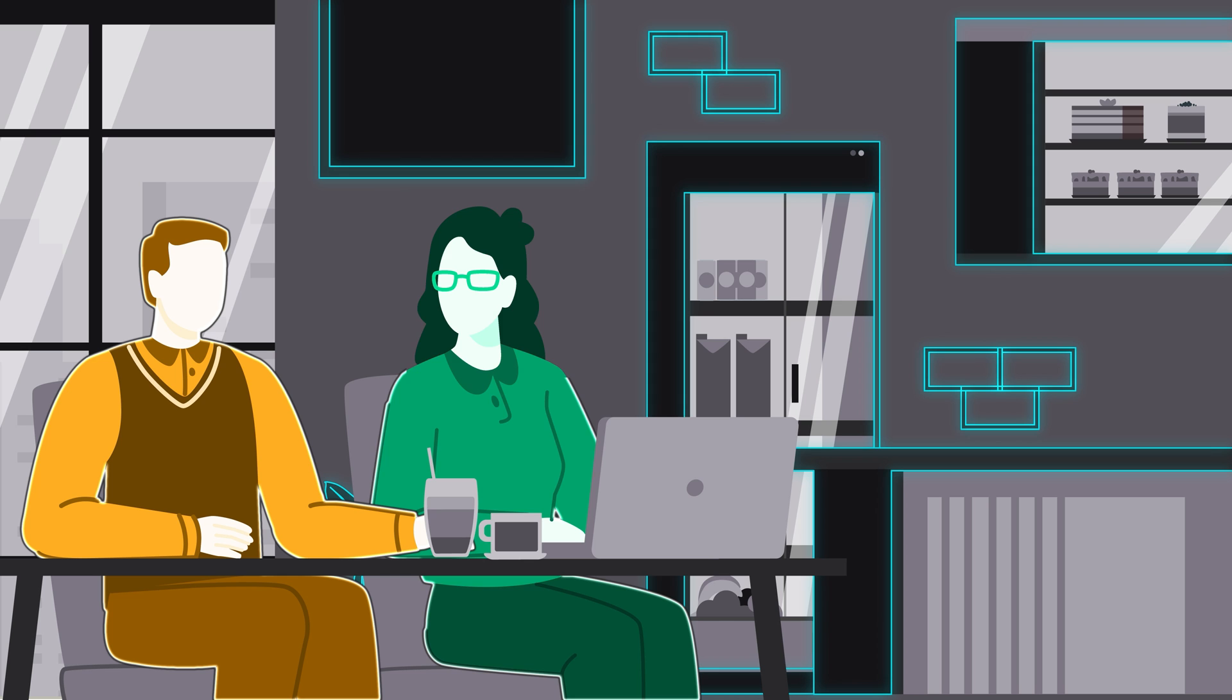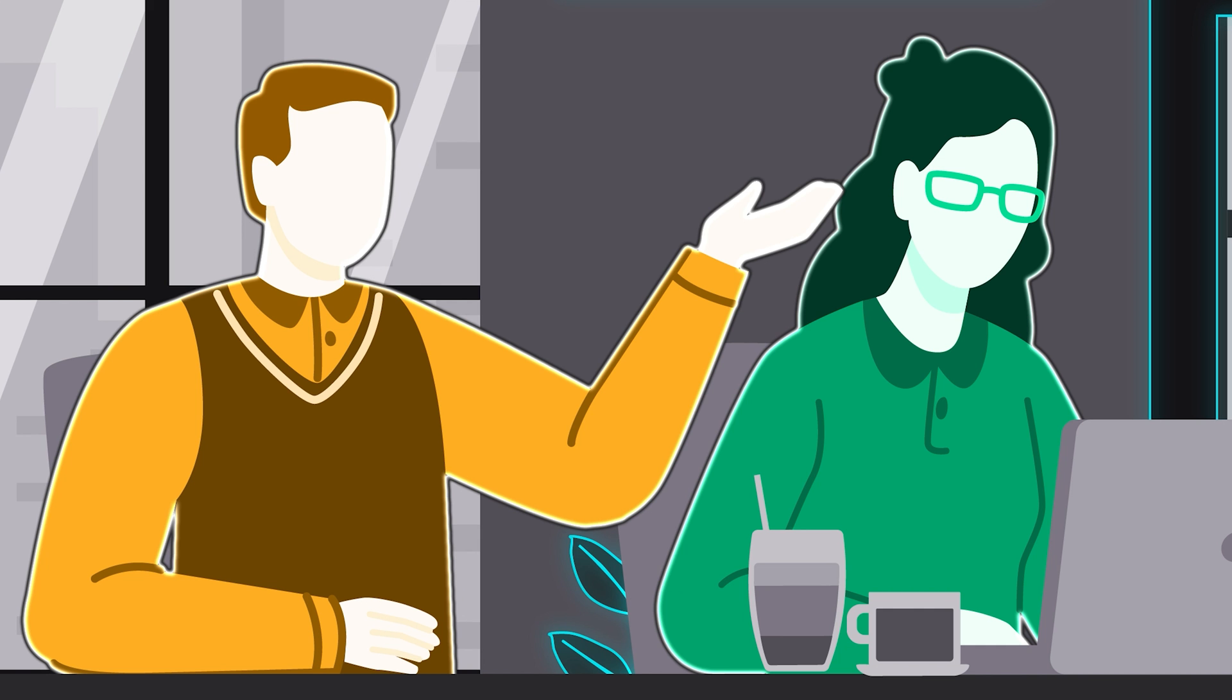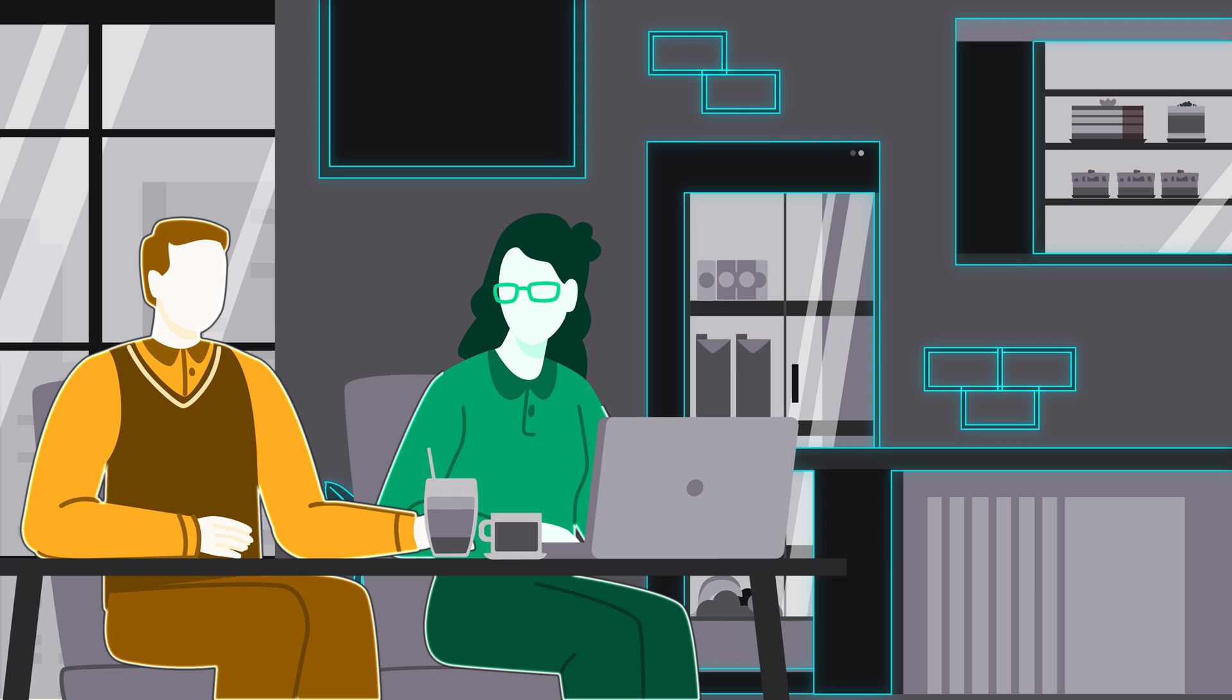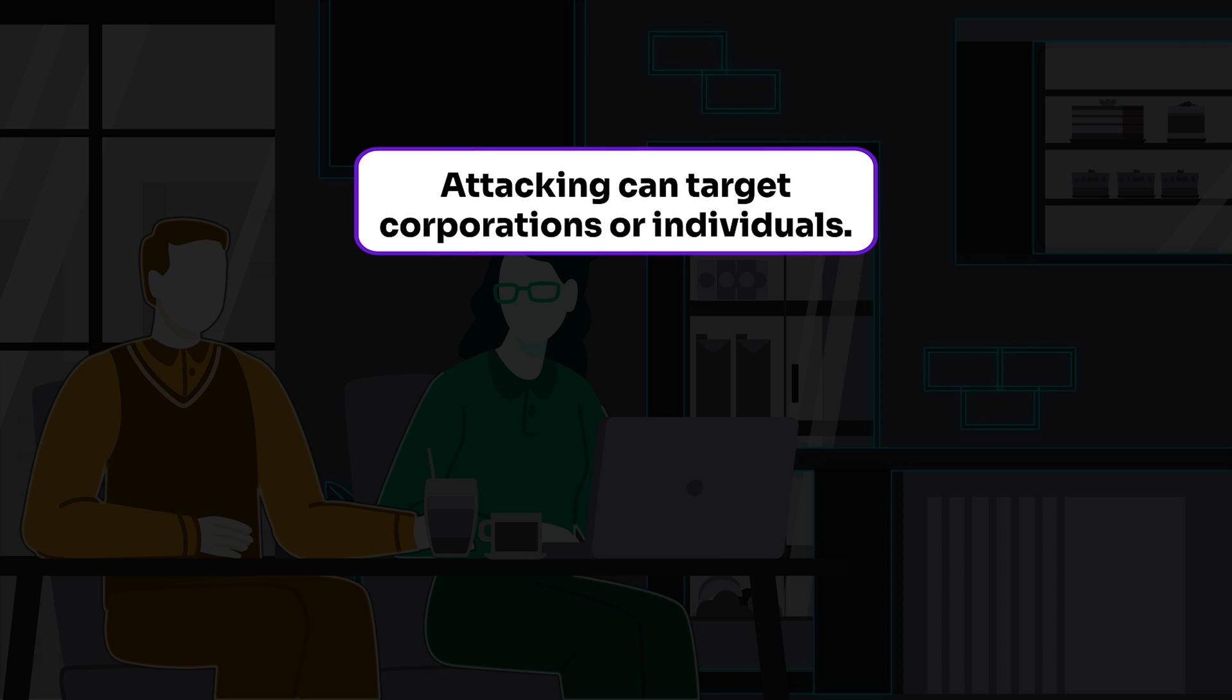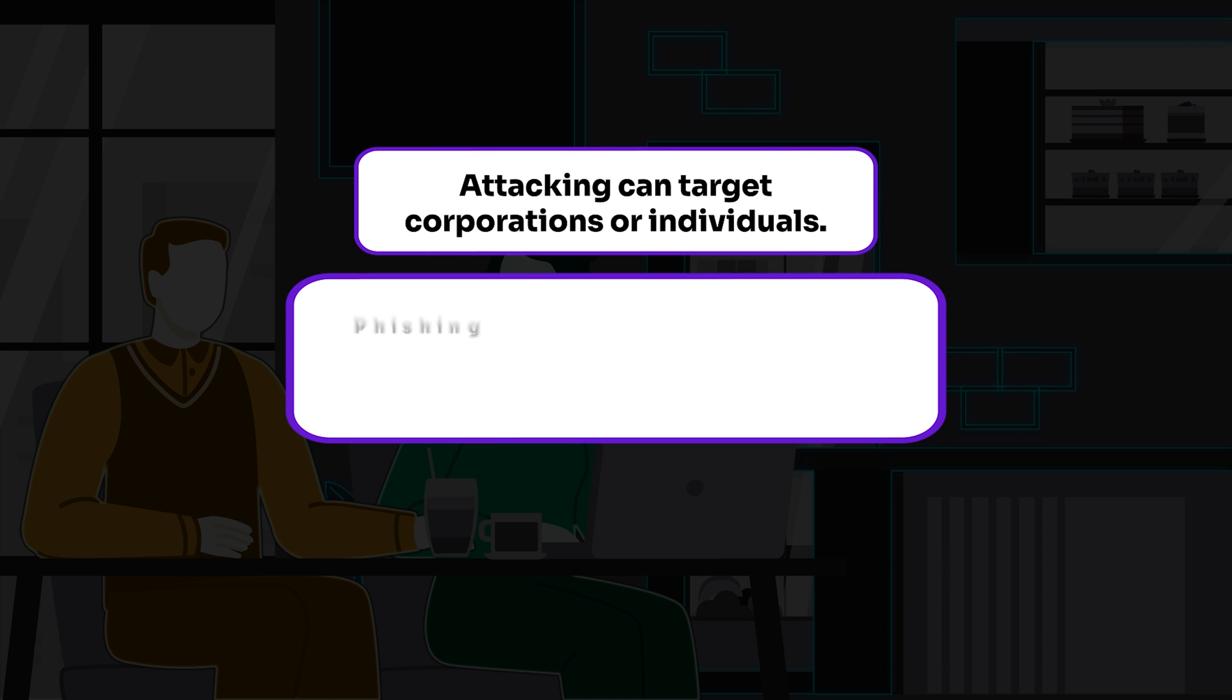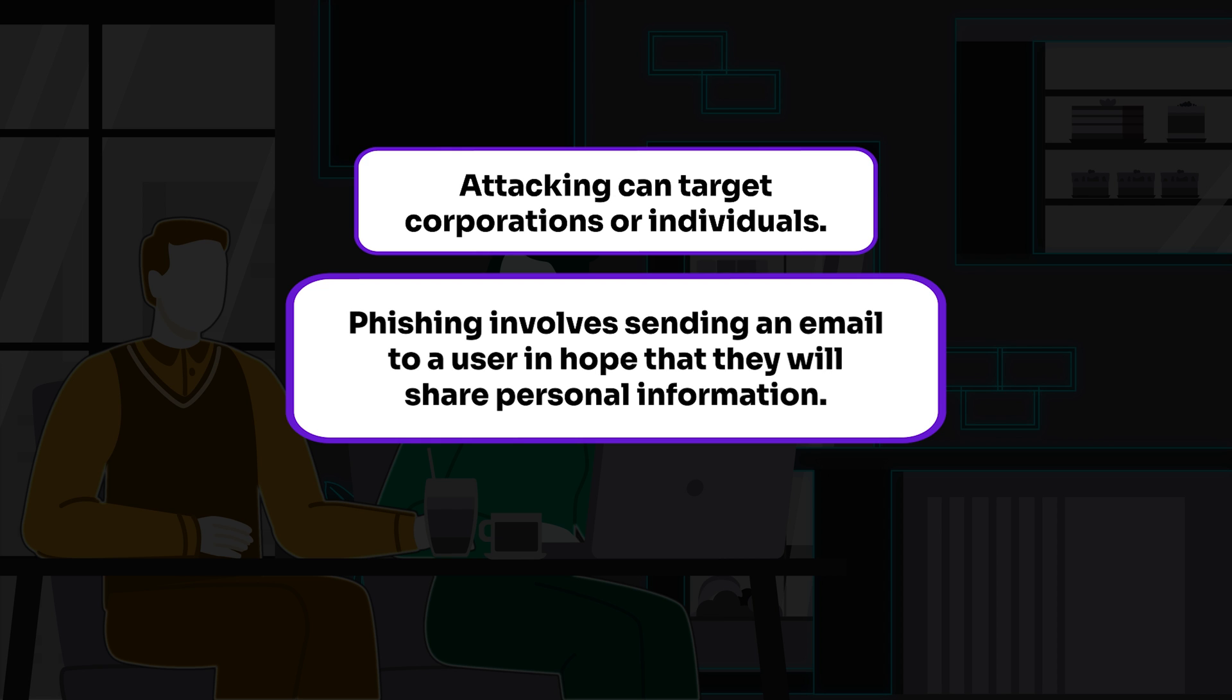That's exactly it. It's hard to protect yourself against an attack when you don't know how or why it works, or what dangers you're exposed to. Does this mean I'm a target? Could be. Attackers can target companies or individuals. Phishing involves sending an email like the one you got in hopes that you'll share your personal information.